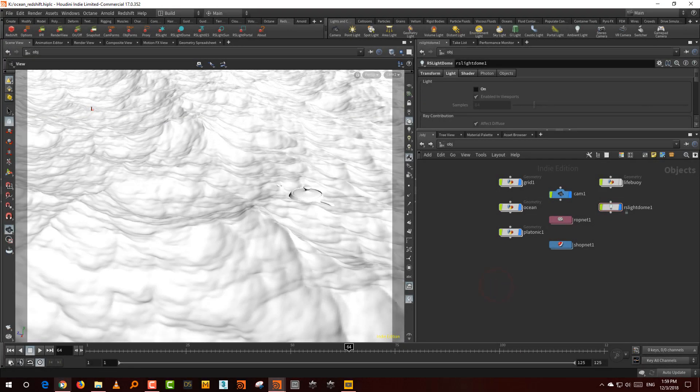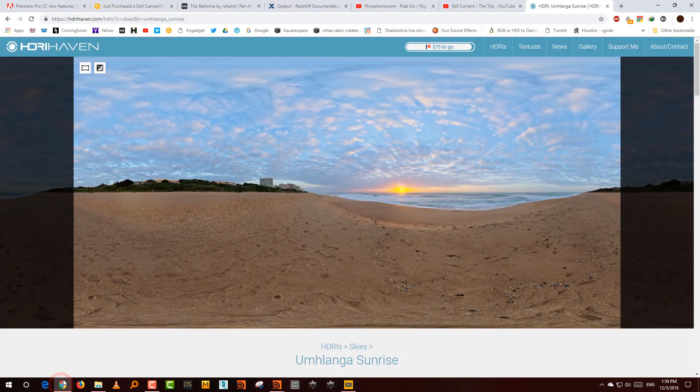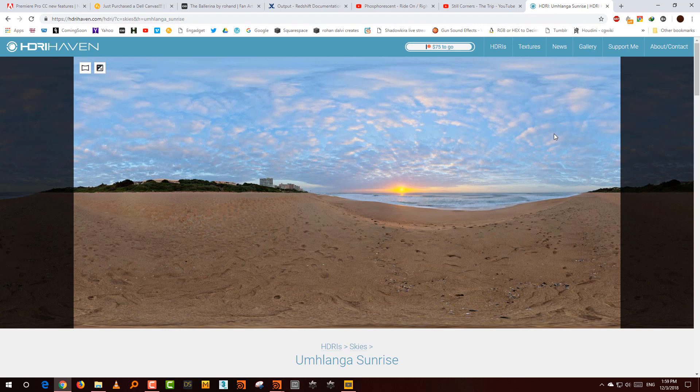One thing that is very important here is you need a nice HDR if you're going to light up your ocean. You should have a nice collection of HDRs regardless, but if you're doing water or cars or anything metallic or reflective, you should have a good HDR.